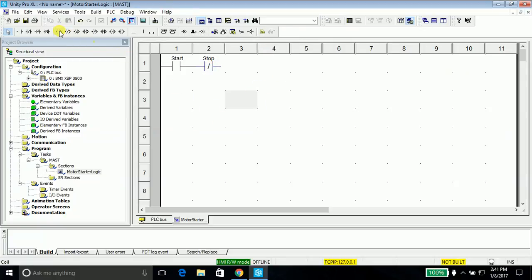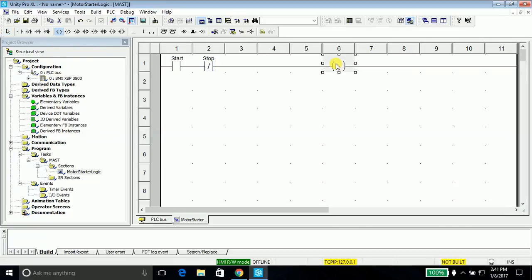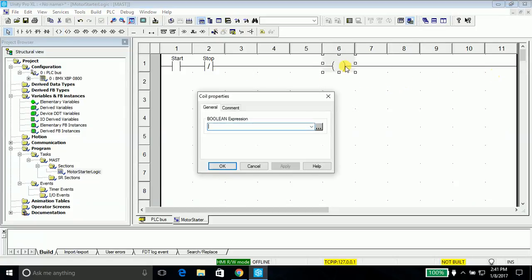For the motor we will place a coil. You will see once I place the coil the connection is made automatically. Just double click the coil, we will name it motor and say apply.